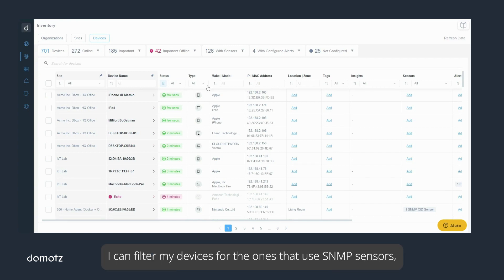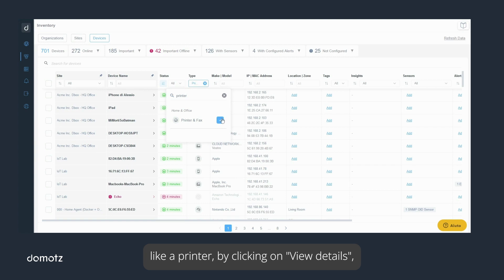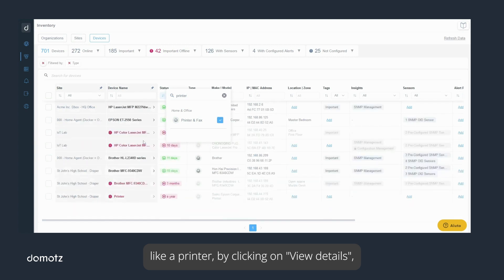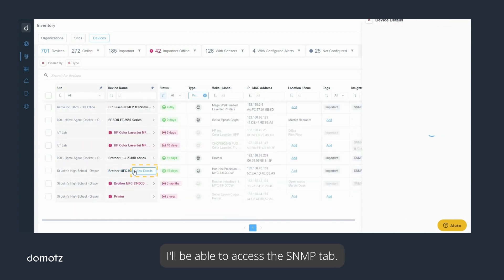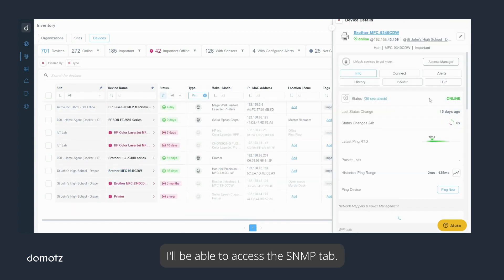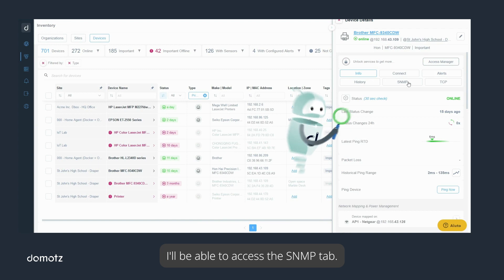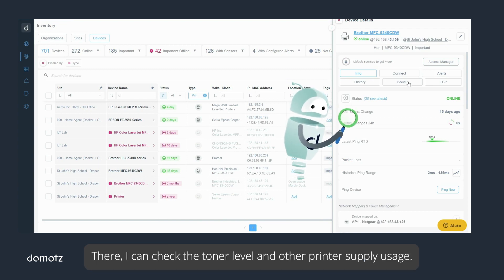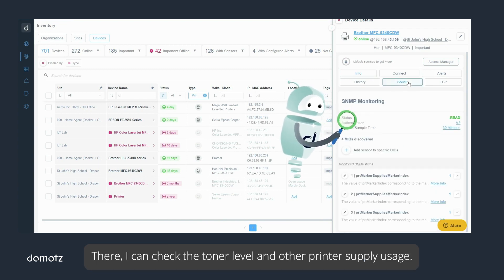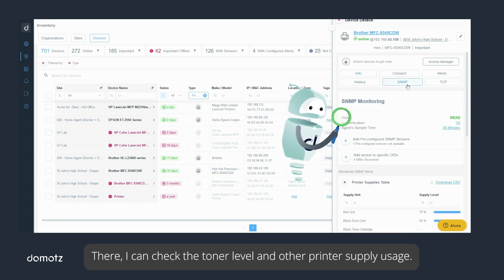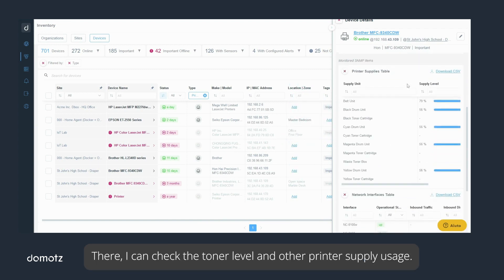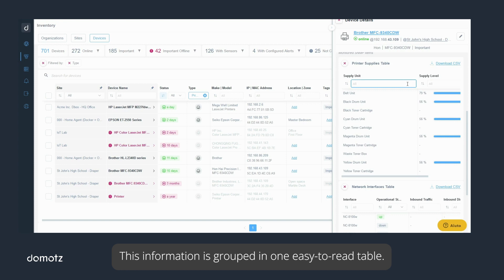I can filter my devices for the ones that use SNMP sensors like a printer. By clicking on View Details, I'll be able to access the SNMP tab. There, I can check the toner level and other printer supply usage. This information is grouped in one easy-to-read table.